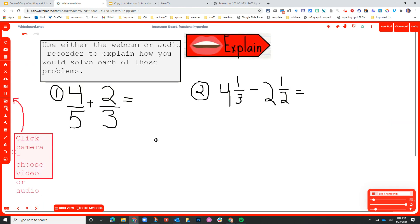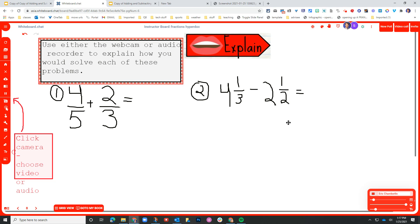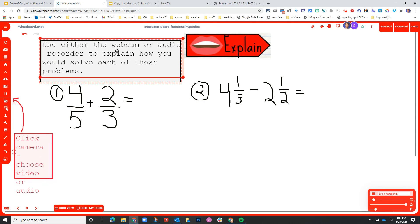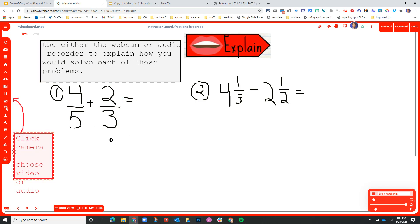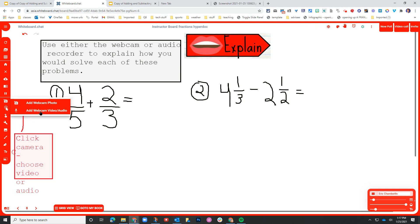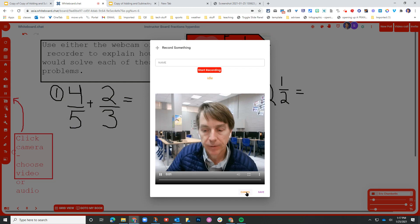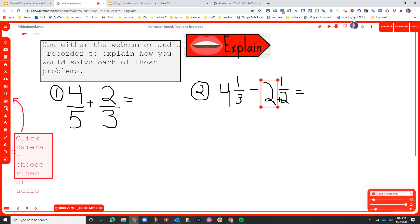Coming up to the last exercise here, now we've moved on to the final step, and that's explain. And in the original, the explain was supposed to be using Flipgrid, but you can accomplish the same idea here right here within Whiteboard Chat. So the instructions here are use either the webcam or audio recorder to explain how you would solve each of these. So the students could, if they wanted to use the brush and type out some answers here. But then the expectation is that they are going to go to add webcam audio or video and record their answer so that you can hear their thinking and you can understand whether they understand the problem and how to work through this particular example.